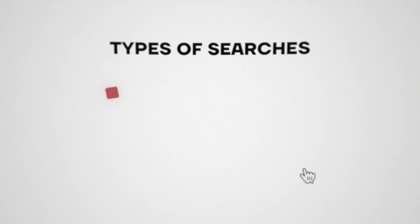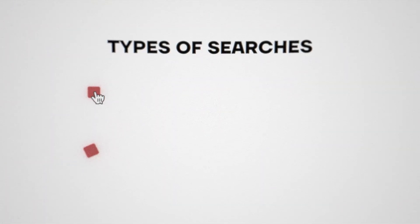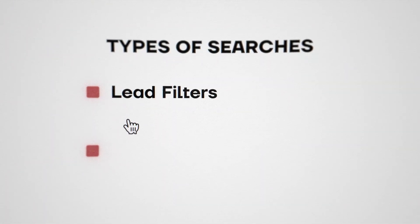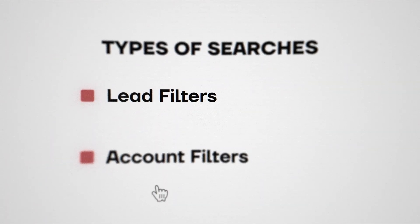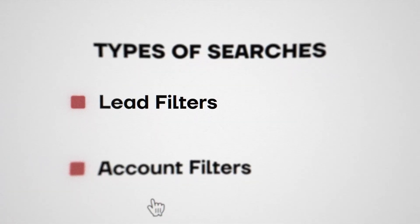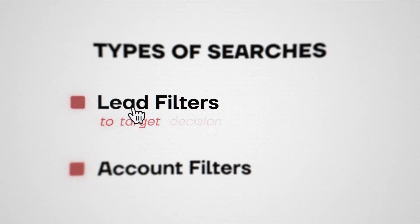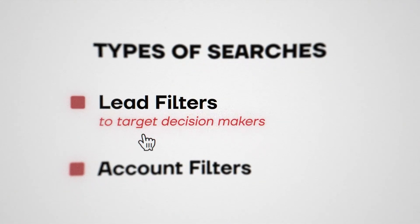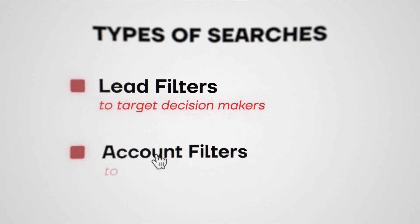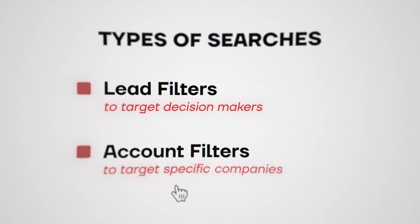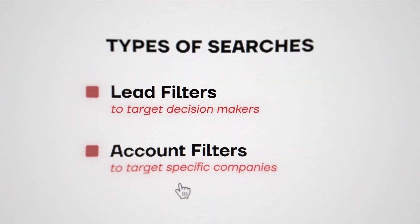If you're new to Sales Navigator, you'll notice that there's two types of searches. There's lead filters, and then there's account filters. Lead filters is what we're mainly going to be focusing on. This is to target decision makers, and account filters is to target specific companies.